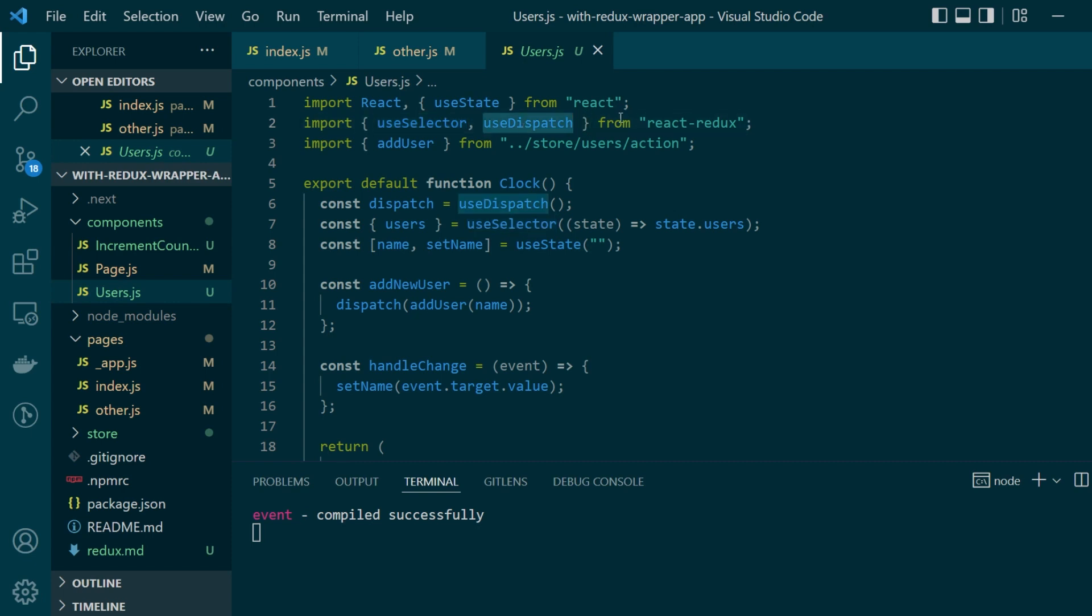All it does is it calls two other components increment counter and users which are using useSelector and useDispatch hooks from the react redux library to access the current state values and to dispatch actions. Again this is just the basics of how to use react with redux which I will not be going into detail in this video.